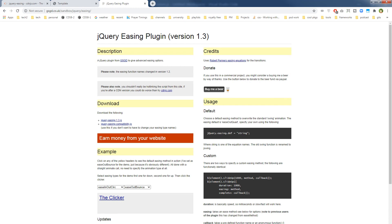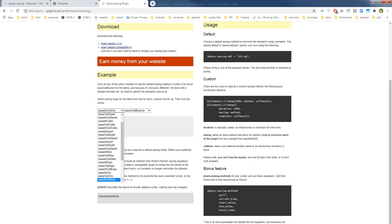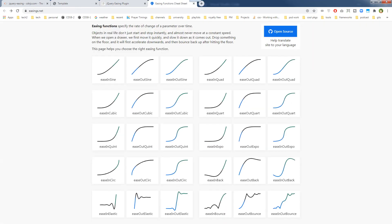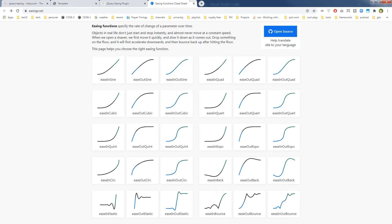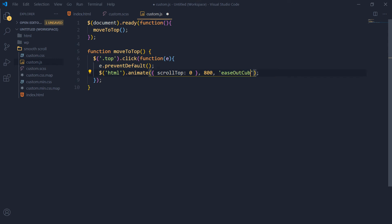This is the jQuery Easing plugin. You can see the available transition functions at easings.net — search for 'jQuery easing cheat sheet' and it will bring you to this page. Here you can see easeInSine, easeOutSine, easeInOutSine, easeInCubic, easeOutCubic, easeOutQuad, easeInOutQuad, easeOutCubic — it starts faster and then ends slowly. Let's try 'easeOutCubic'.